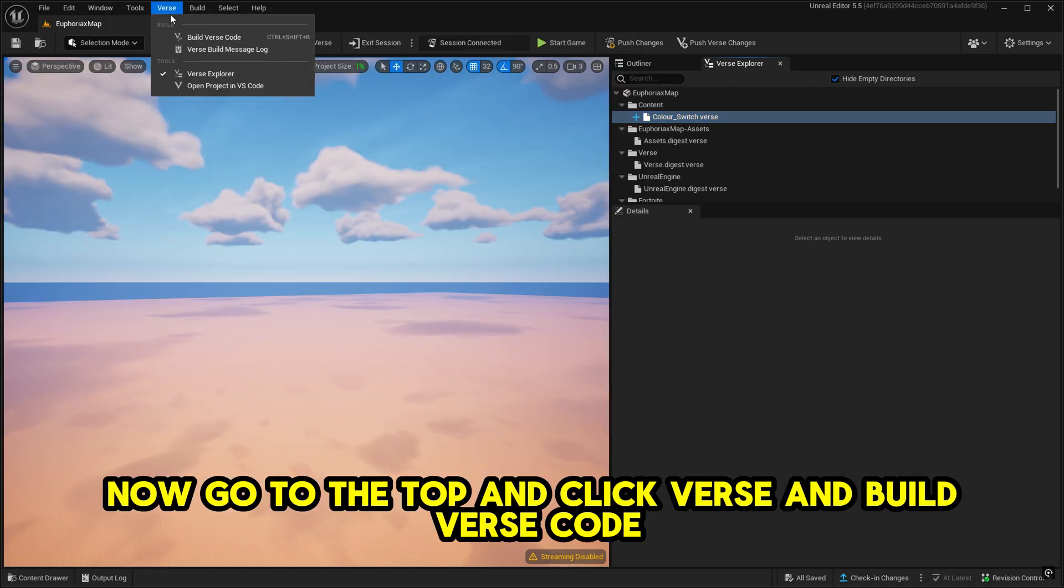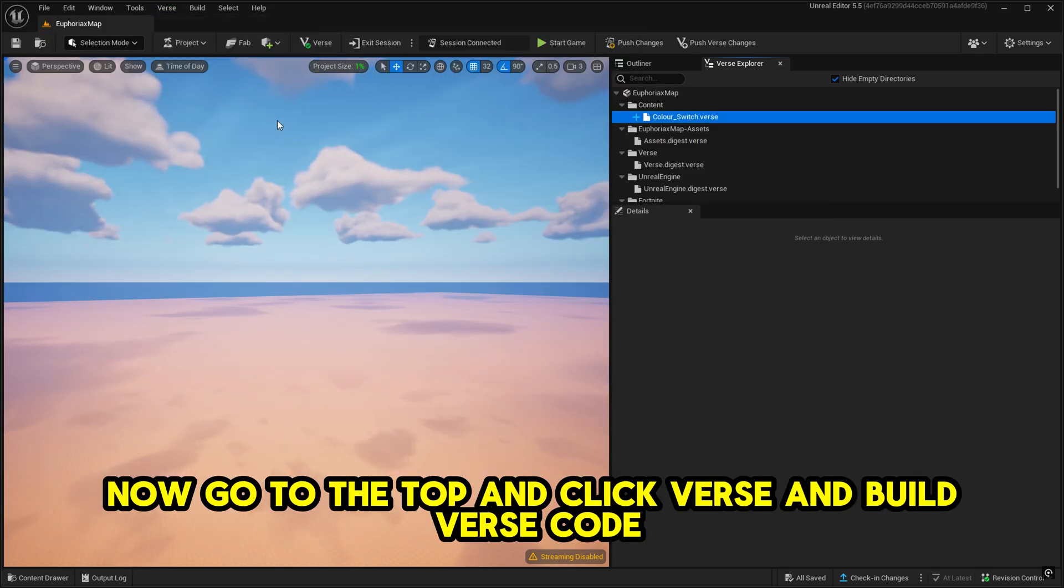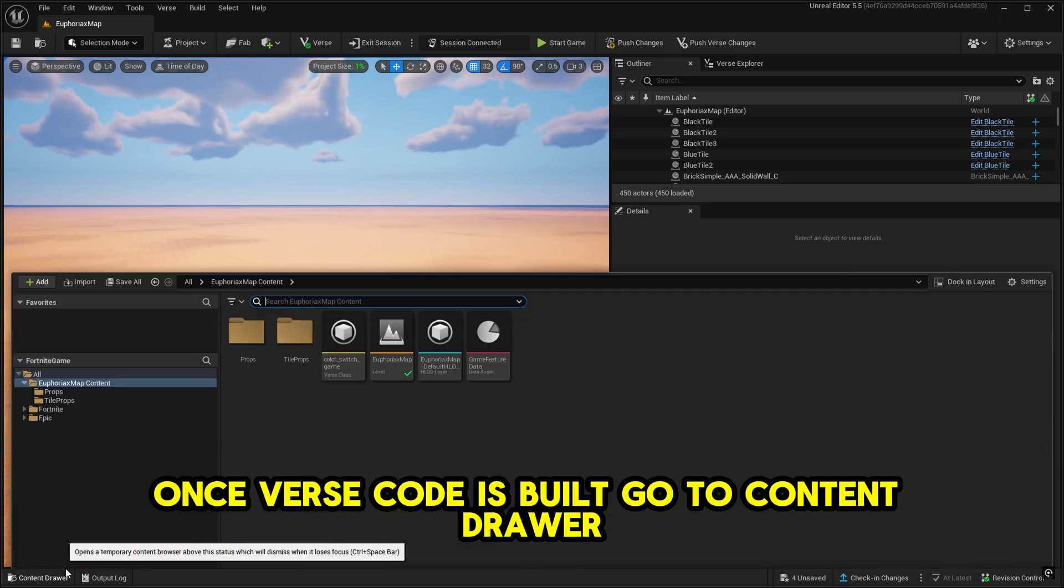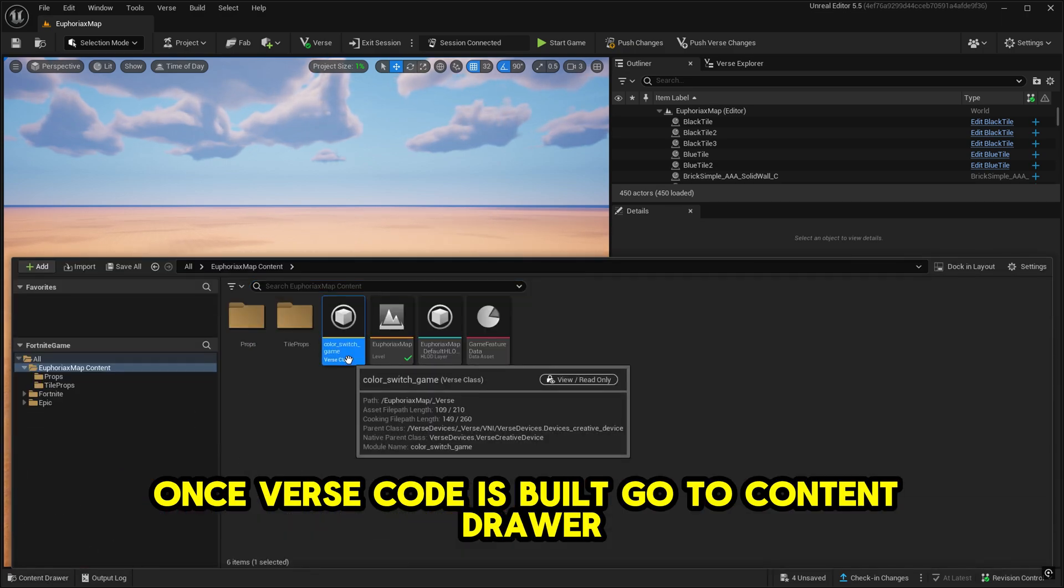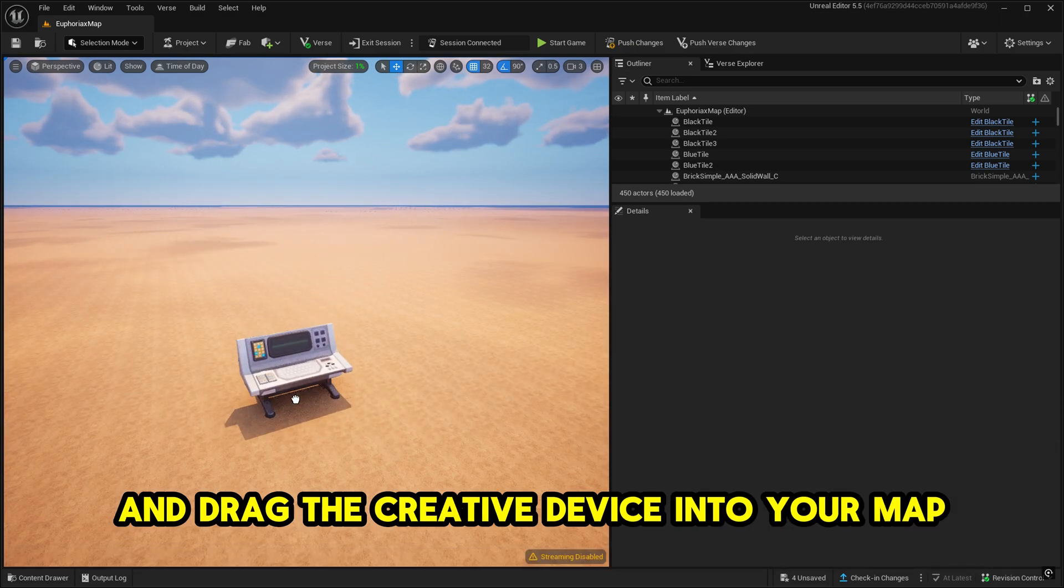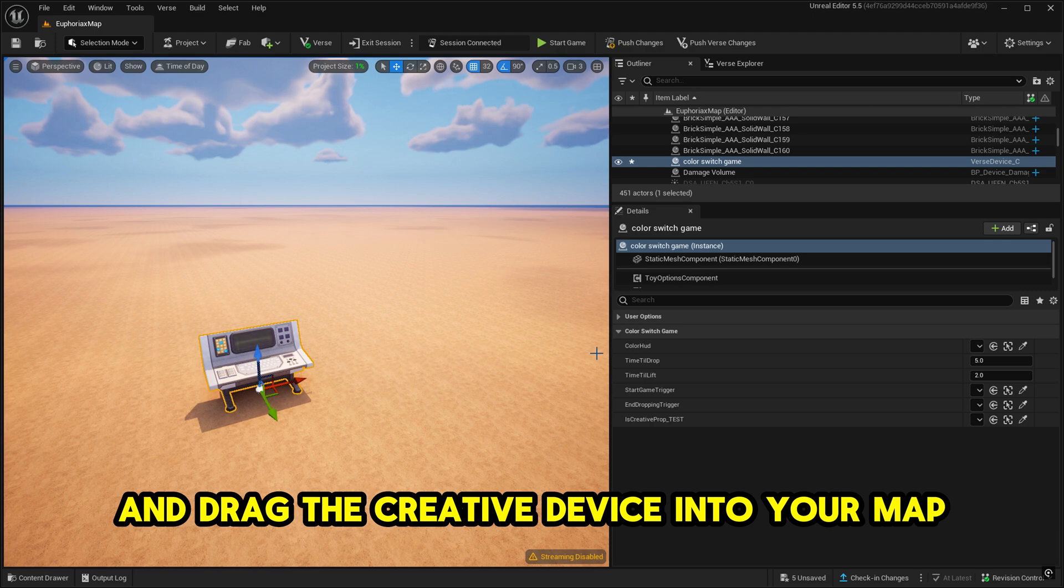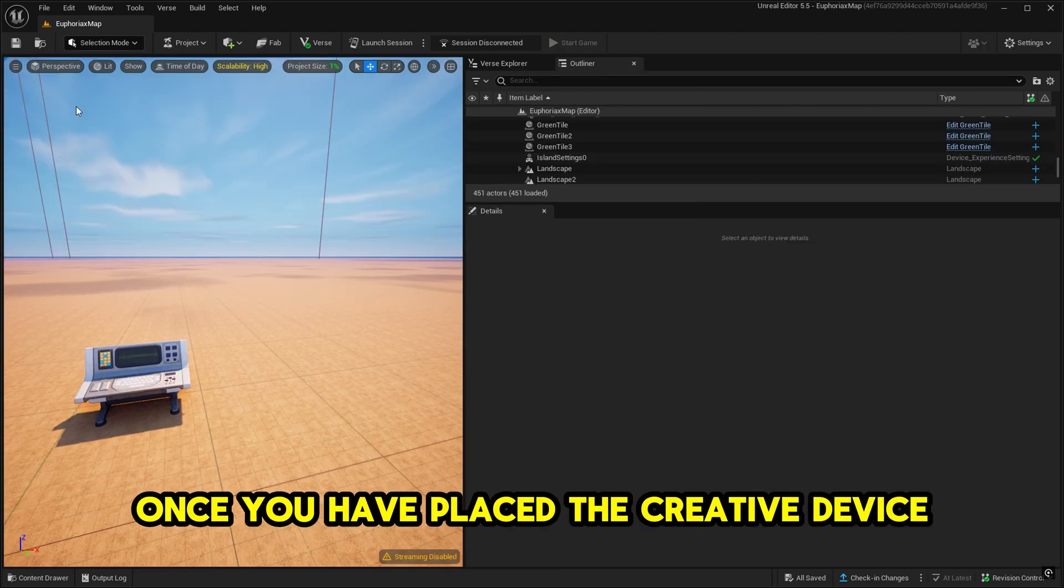Now go to the top and click Verse and build verse code. Once verse code is built, go to ContentDrawer and drag the creative device into your map. Once you have placed the creative device,